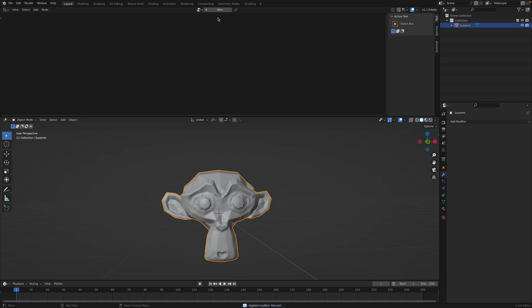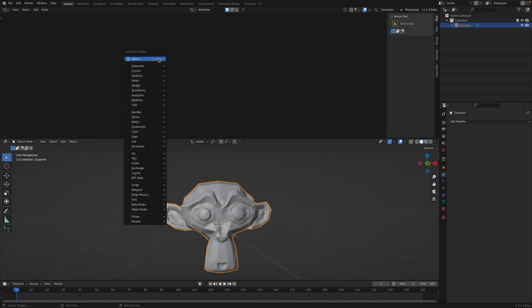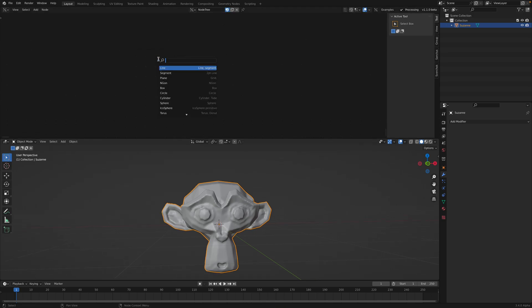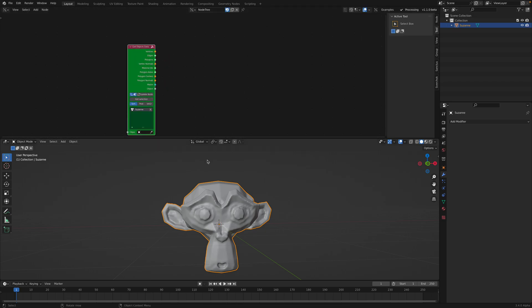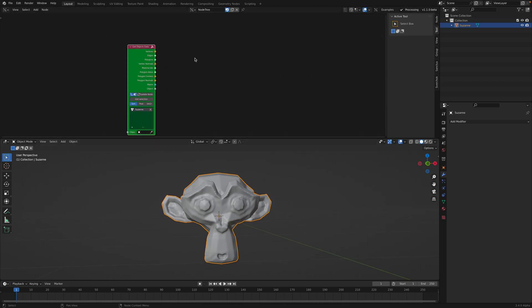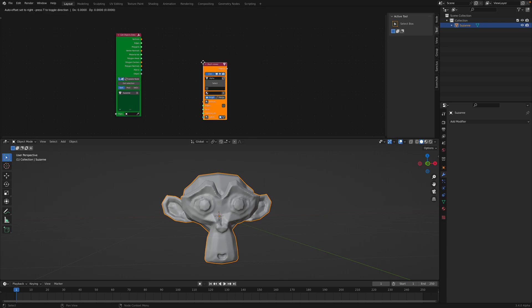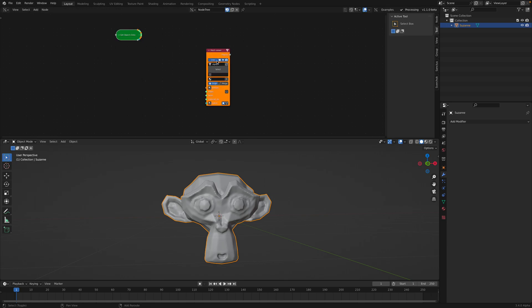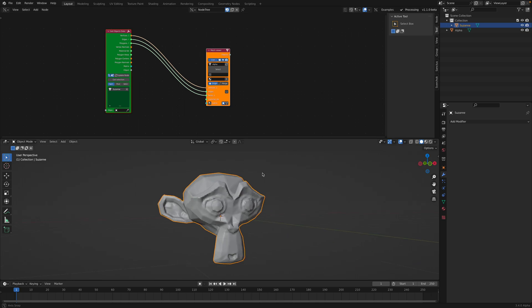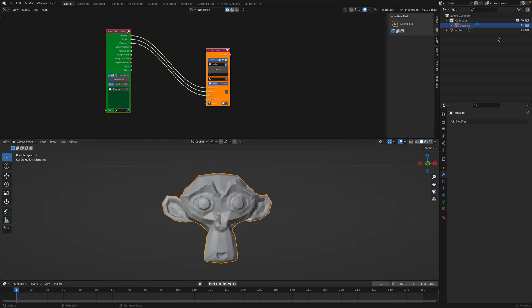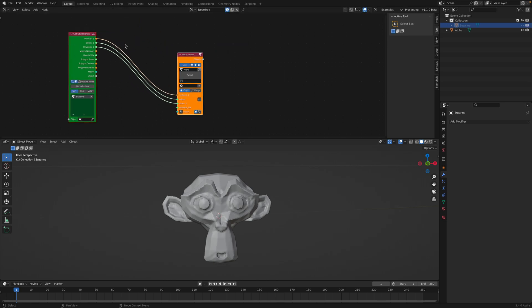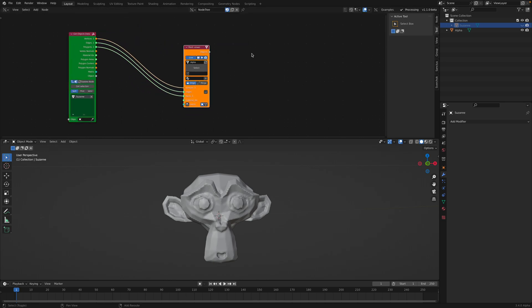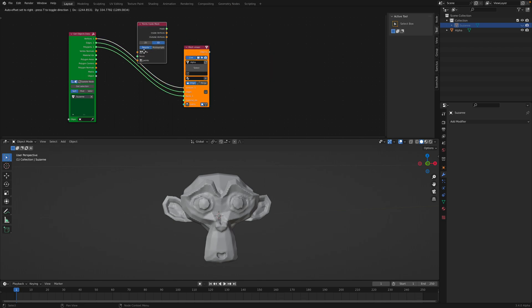So we're going to use SverChok and we're going to first get the object data, get the selections. We have Suzanne and we can have output. So there are two nodes that we can use. First of all, you might notice there's a points inside mesh.